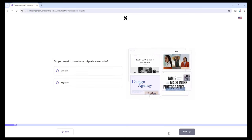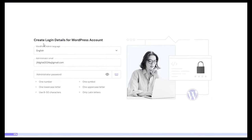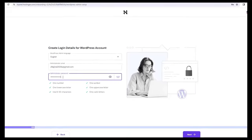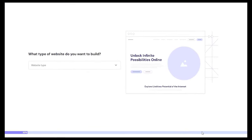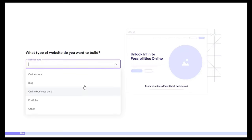From here, you can skip this part. It's asking if we want to create or migrate a website — since we're not going to migrate, we're just going to create one, so let's select Create and click Next. From here, make sure to select WordPress, and then click on Create with WordPress. Here it's asking us to create login details for our WordPress account — put down your email and a strong password, then click Next. It's asking what type of website we want to build — if you're going to create a blog website choose Blog, if an online store choose that option. Since we're creating an agency portfolio, I'll be choosing that one. Then click on Next.